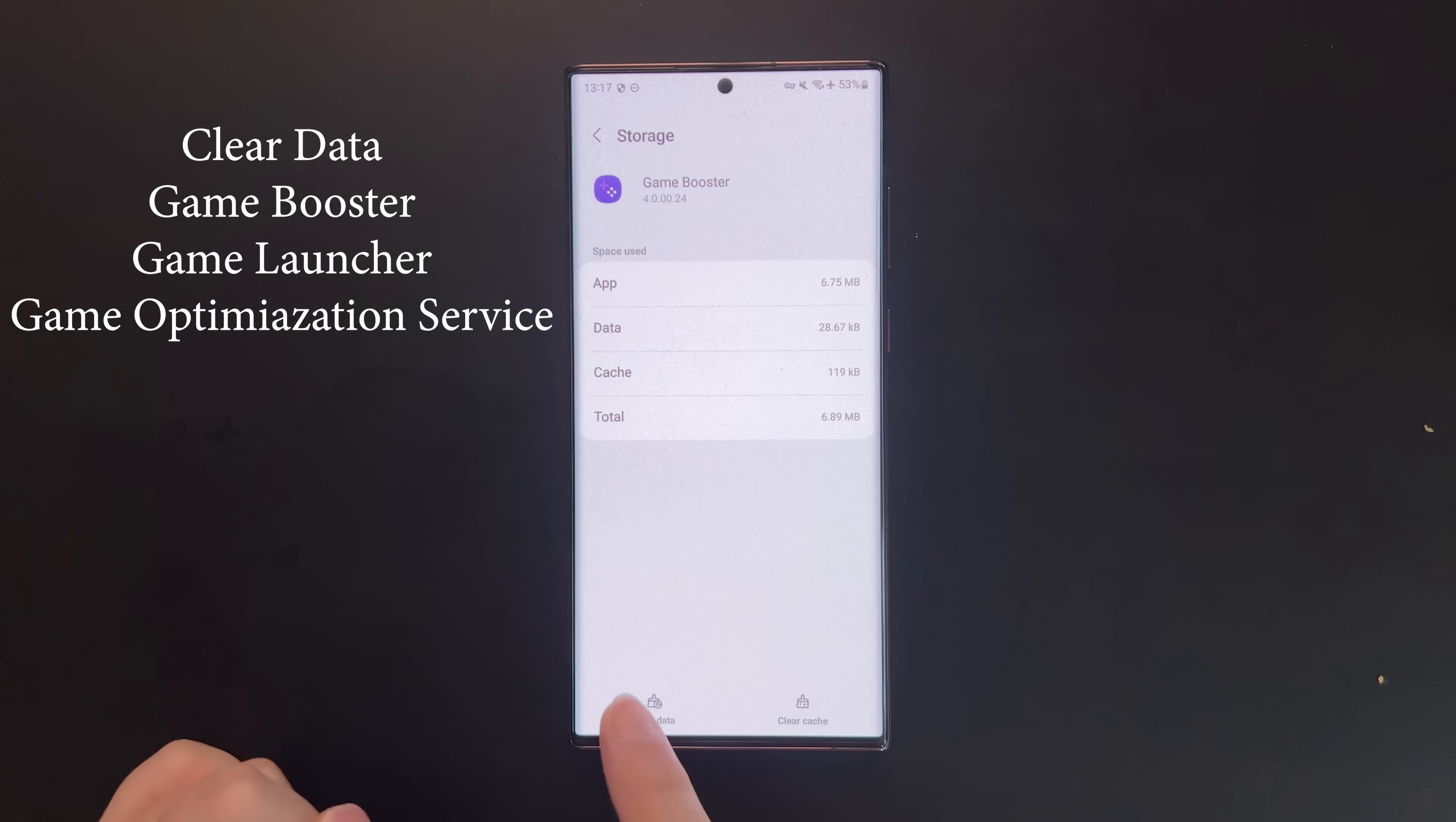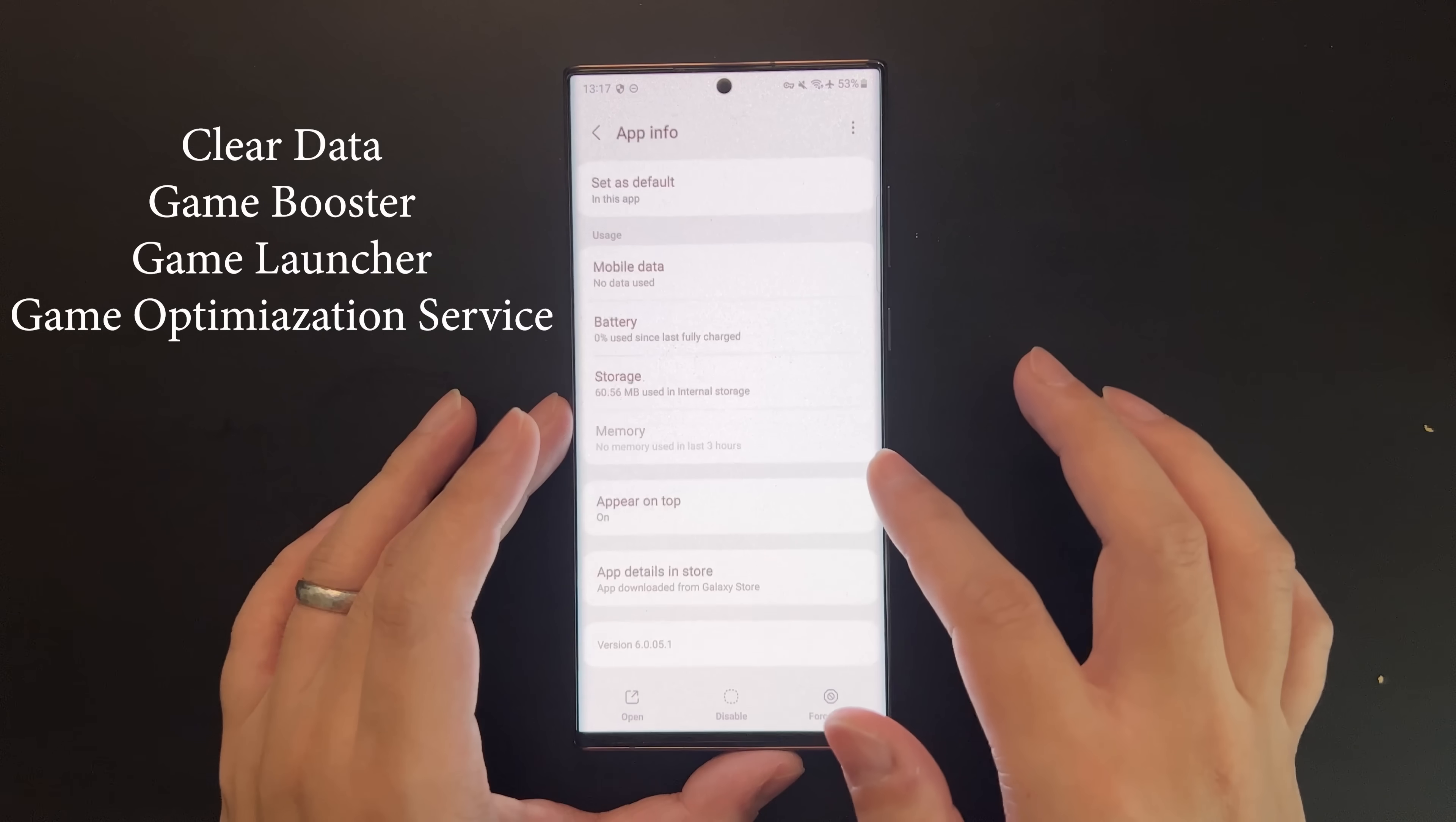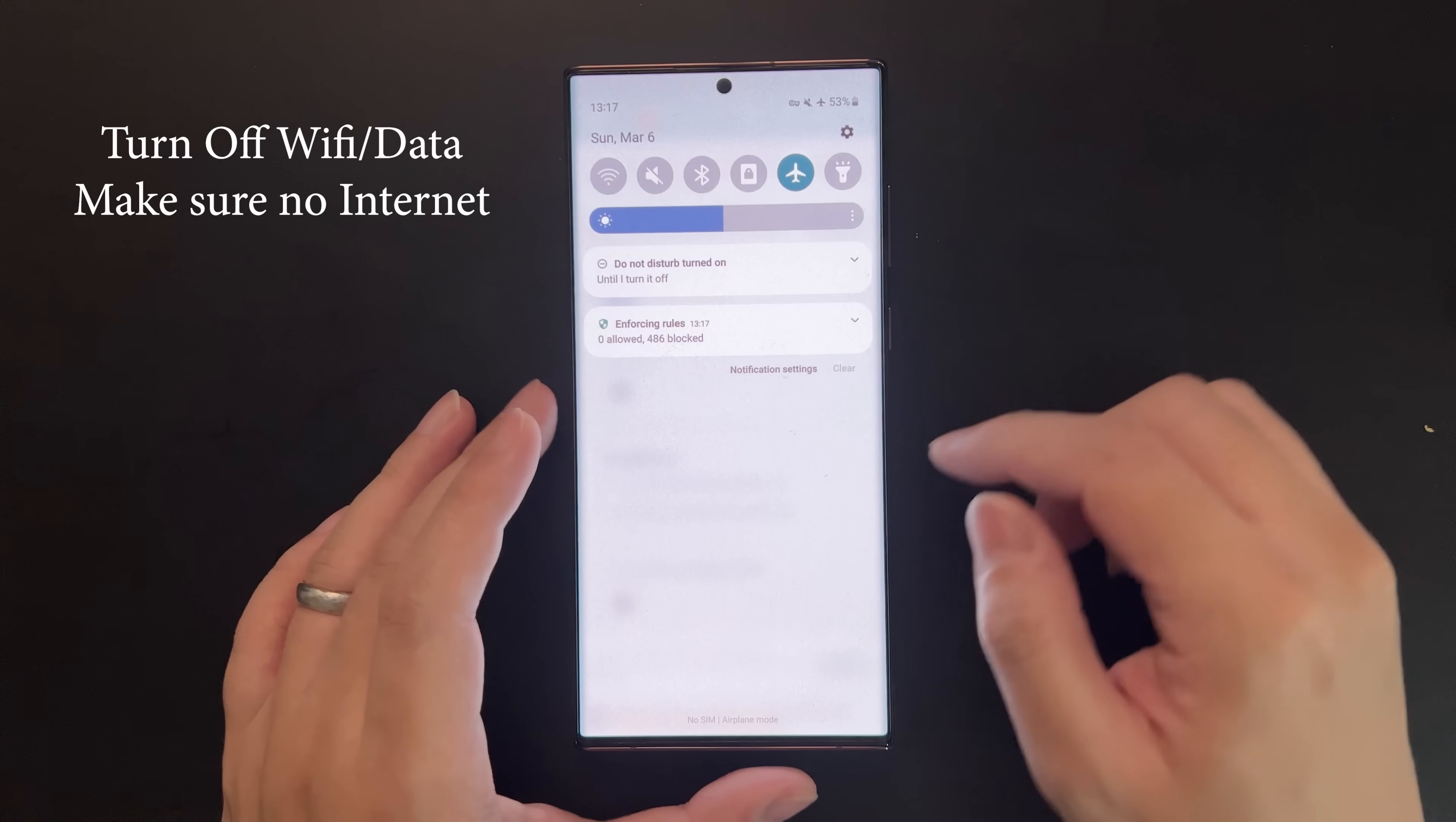Clear data for all three apps. The rationale is that Game Optimization Service downloads a list of app signatures from Samsung servers when running in the background, and it throttles according to this list. We block them from accessing the internet so they cannot download the app list, and we clear the app data to remove any already downloaded lists so GOS doesn't know which apps to throttle.